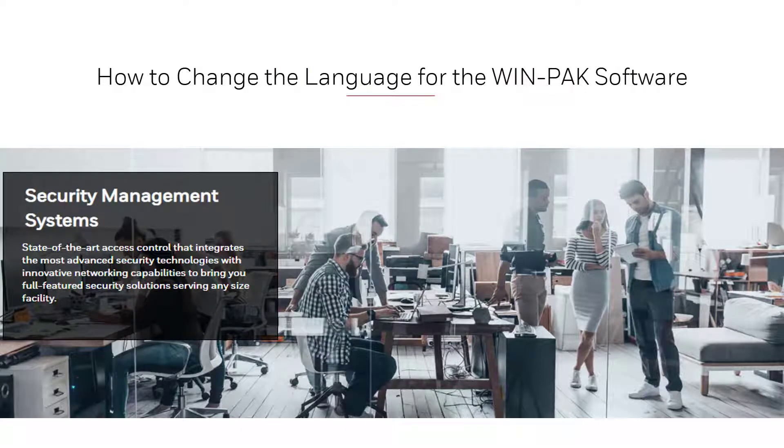Hi, in this video we'll view how to change the language for the Winpack User Interface.